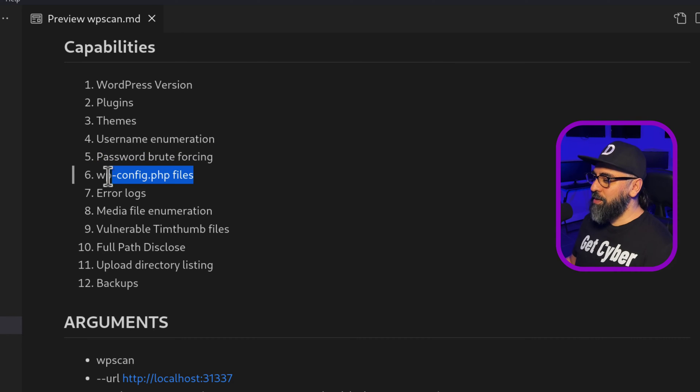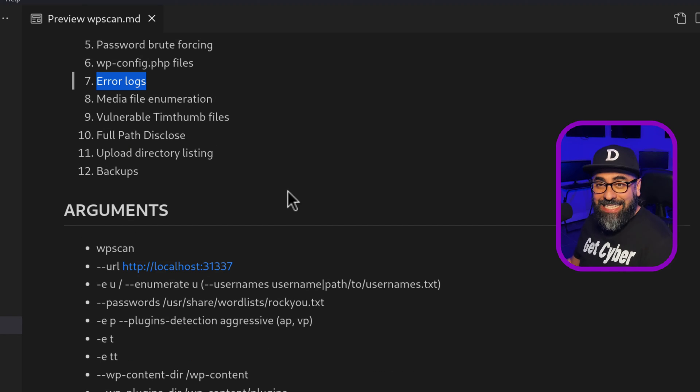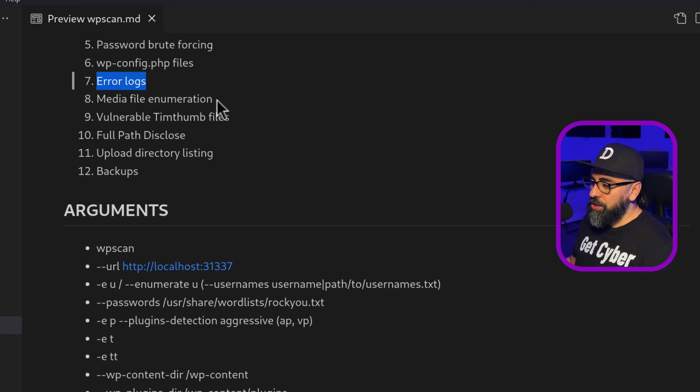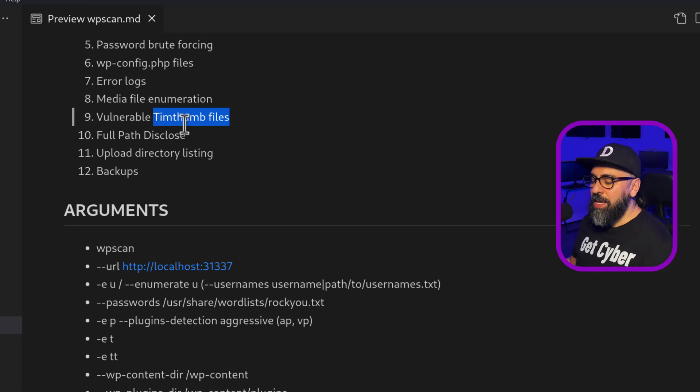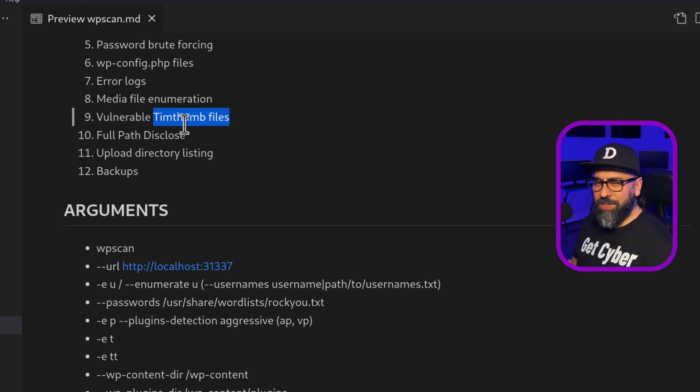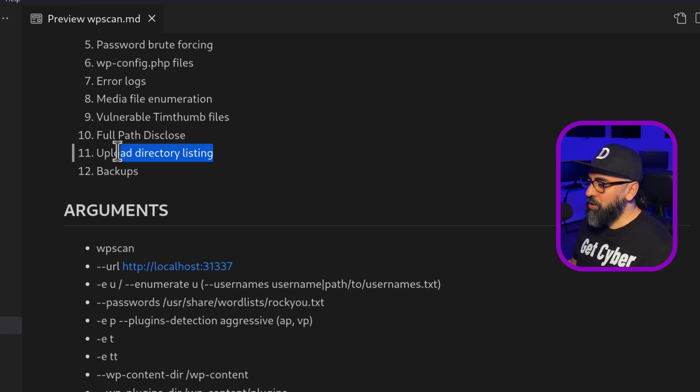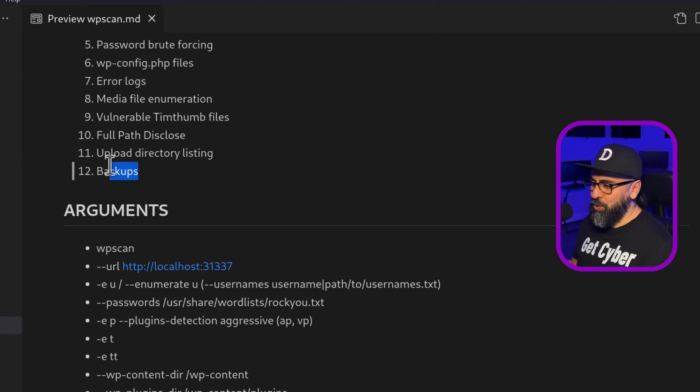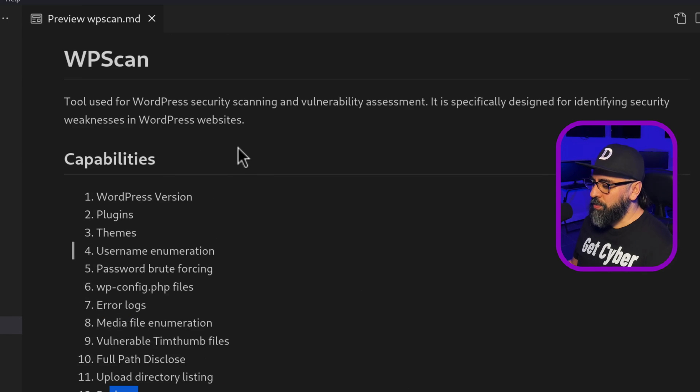It checks for WP config files. It does error log finding. It does media file enumeration, vulnerable Tim Thumbs. Tim Thumbs is a PHP library that helps you with cropping images. And that's very vulnerable. It does full path disclosure as well as upload directory listing and it checks for backup. So these are all the capabilities of WP scan.